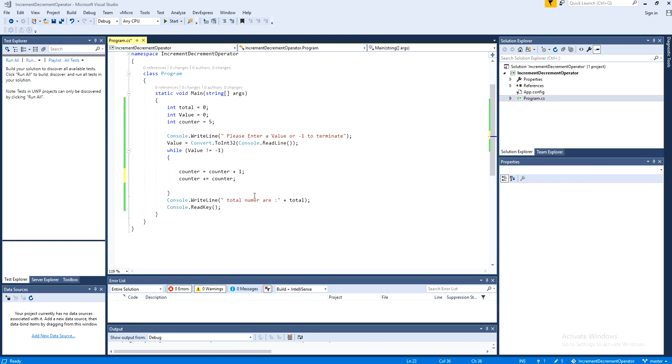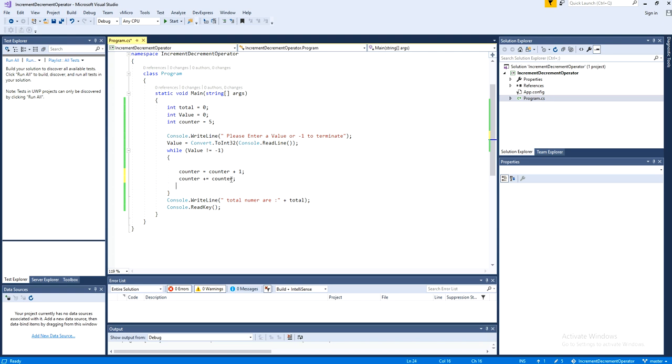In the previous video, I have shown that counter equal to counter plus 1 or counter plus equal to counter is the same. Both are the same thing. This is just a shorthand of that one.